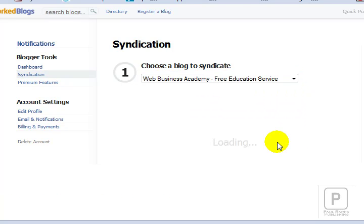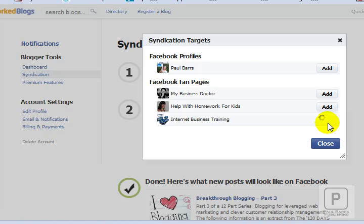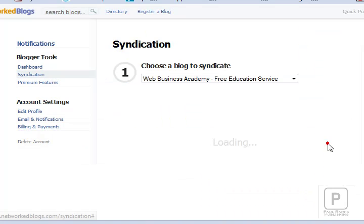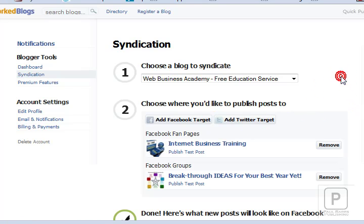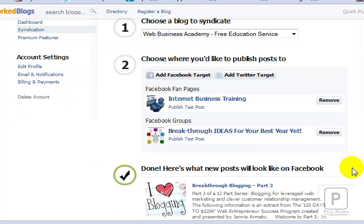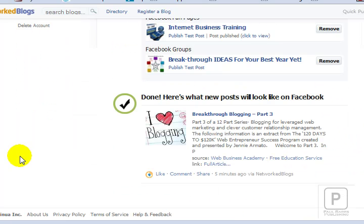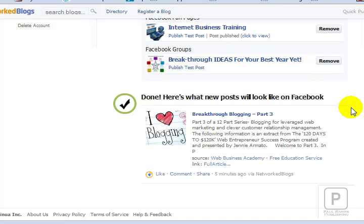Let's say I'd like to set this one up — the Web Business Academy — and have it publishing to my business page. I'll bring up the details and add a Facebook target for this one, just there. I'll say done and then close that page. I can also add a Twitter target, choosing my own Twitter account, and see what things are going to look like. It's literally that easy — it doesn't get much easier than that.